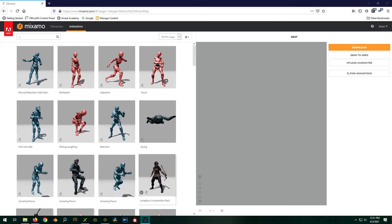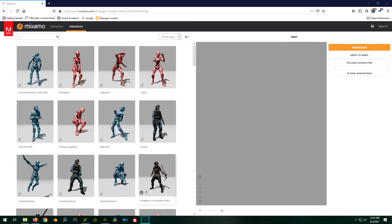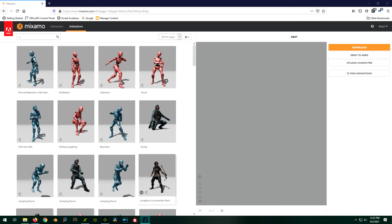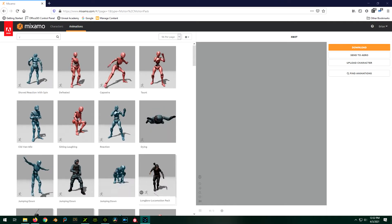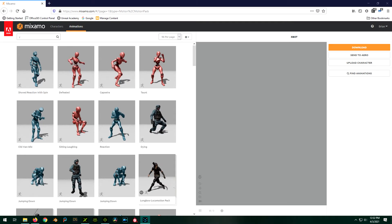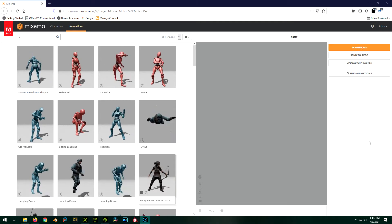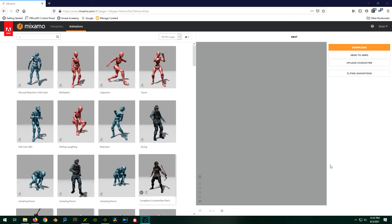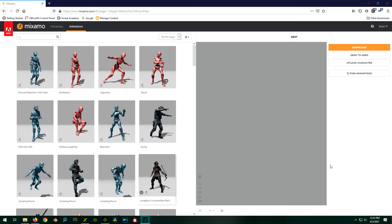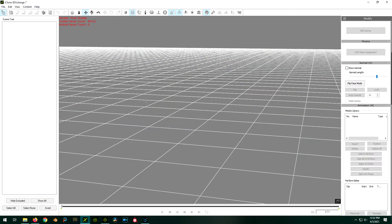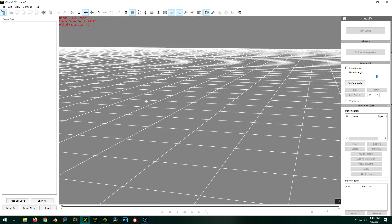So this video is going to be all about importing Mixamo animations into iClone, and it's actually pretty straightforward and easy with the caveat that you are going to have to own 3D Exchange. Because as far as I know, that's the only way you can do this. You can get away with the pro version, which mainly concerns itself with importing stuff into iClone, so you don't have to pay for the much more expensive pipeline version, which also exports stuff out of iClone.